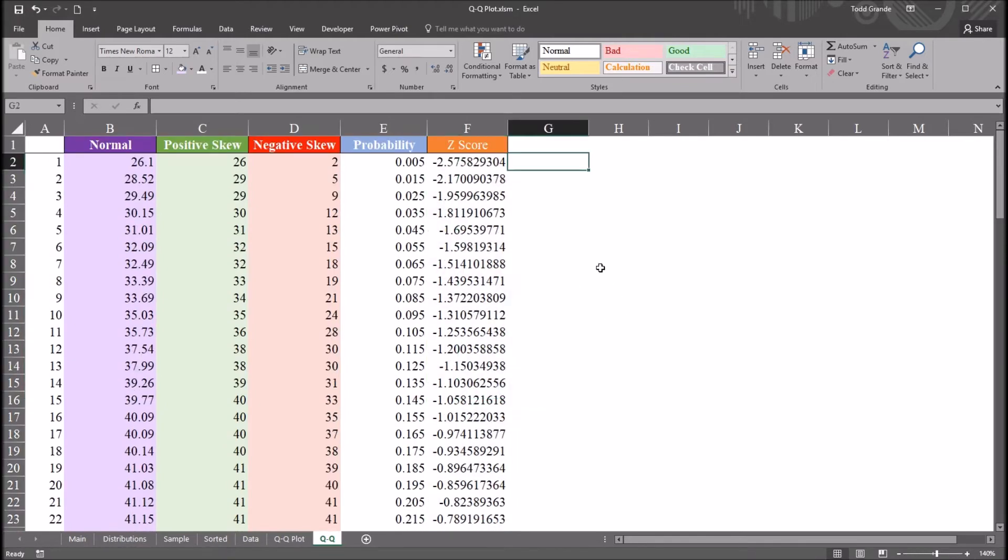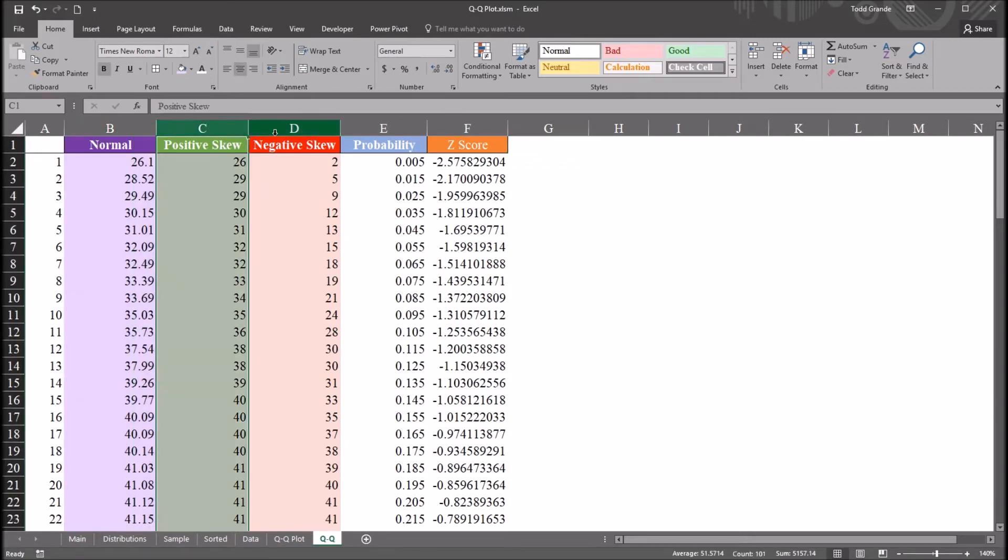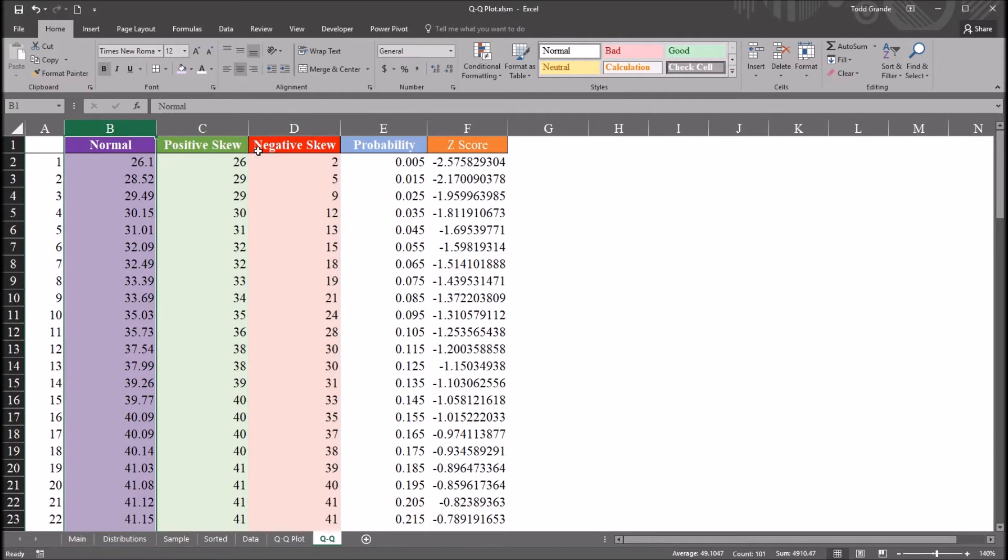So before I create the QQ plot, I'm going to just take a quick look at the different distributions I have here, the normal, the one with the positive skew, and the negative skew.